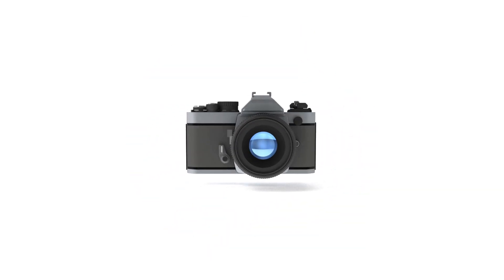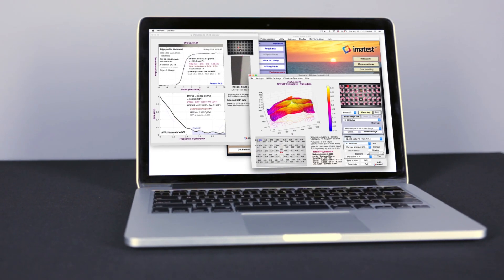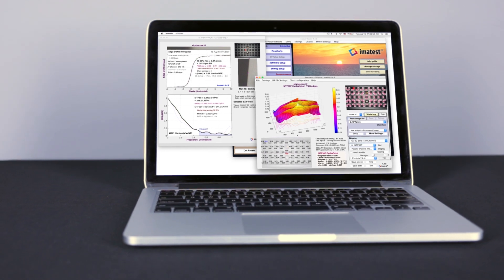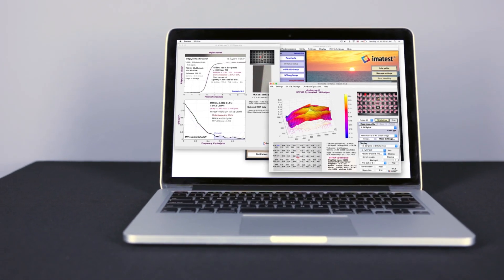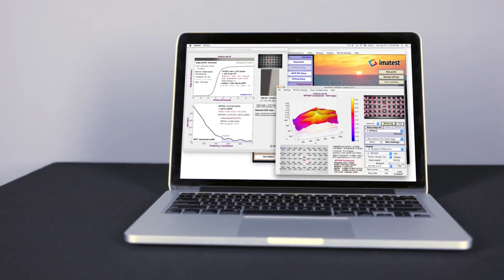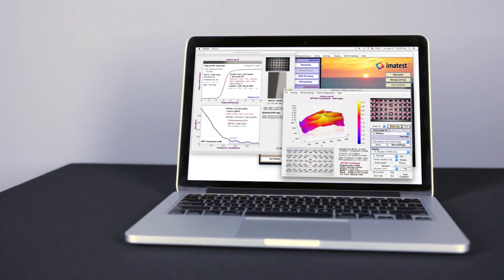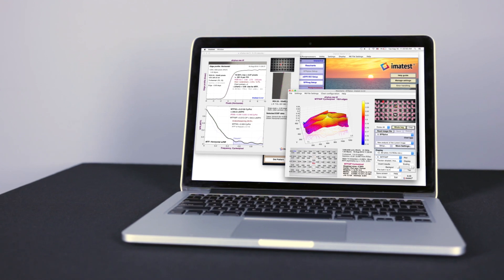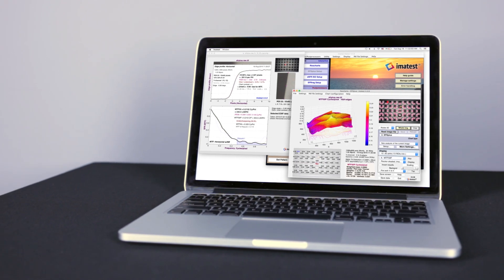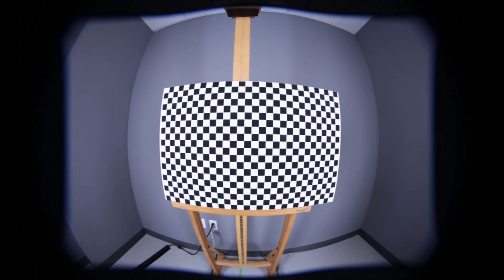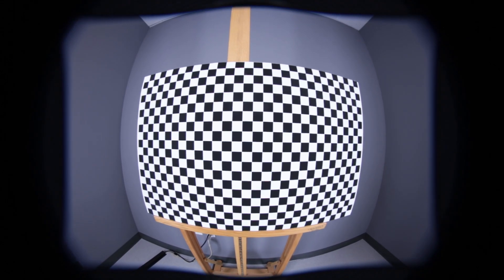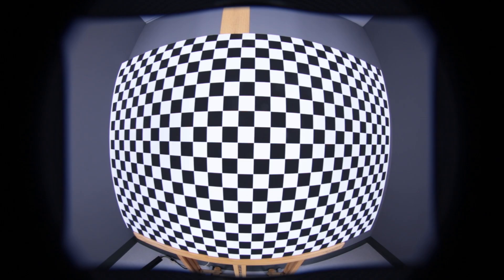The field of view and range of focus distances are lens properties which determine the type of targets you need and the required space of your test lab. Standard planar test charts are not sufficient for all field of view requirements.